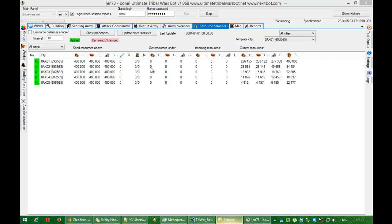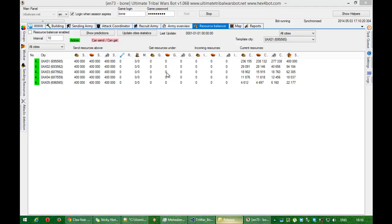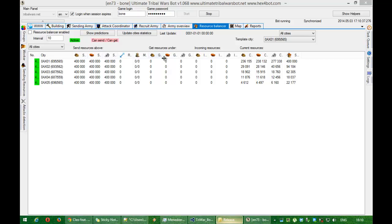These values are called get resources under. It means if in city will be a lack of resources below this value, it means that this city needs supply of those resources. And those resources will be sent from an origin city to a target city.